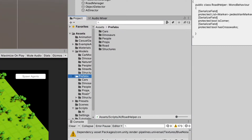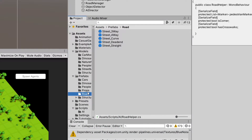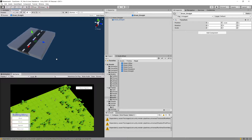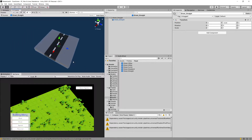Let's go to our prefabs and road in the project section and we are going to start from the street straight. We are going to add two markers to this road straight so our agent will know that from whichever side it is coming, it will want to go towards this marker instead of the center of our game object.